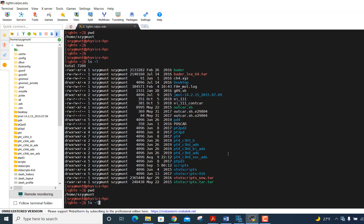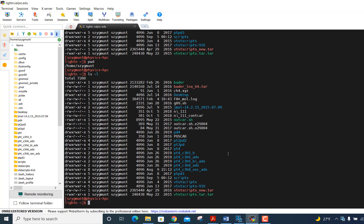So I've logged into the cluster using MOBA X term, and I'm in my home directory, which is slash home slash username, and the first step is to go to the shared, the slash data, slash shared directory.